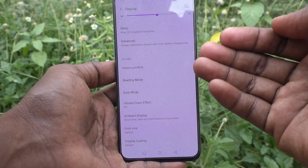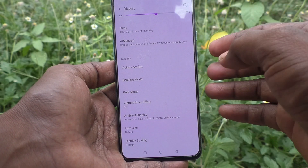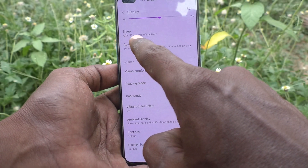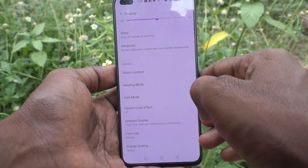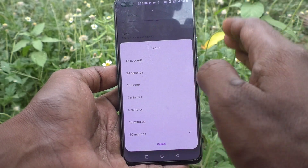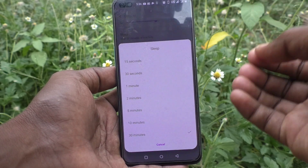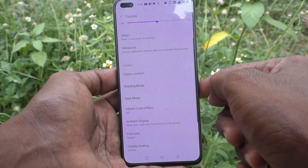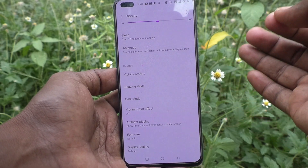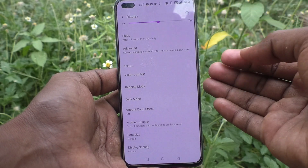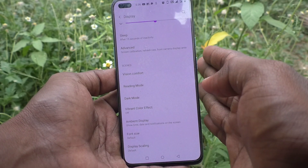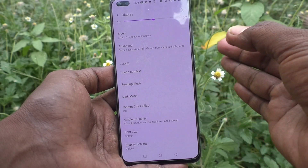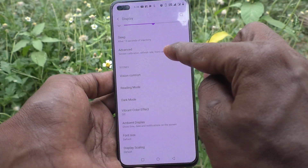After that, the phone screen will be locked only after 30 minutes of inactivity. If you want to change it to the minimum timeout, you can just select 15 seconds. So after 15 seconds of inactivity, the phone screen will be locked. The screen lock time has been changed to 15 seconds.